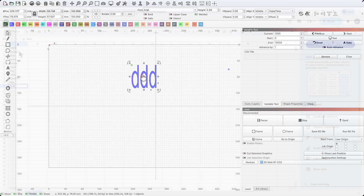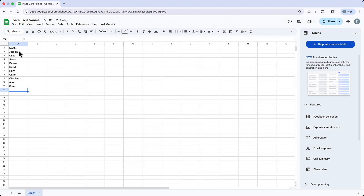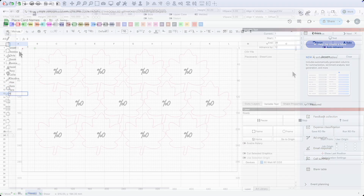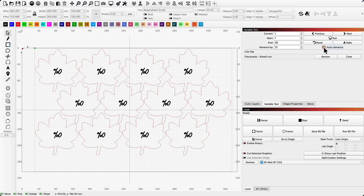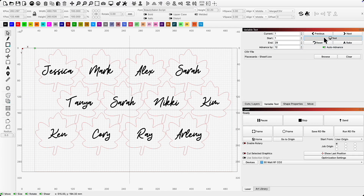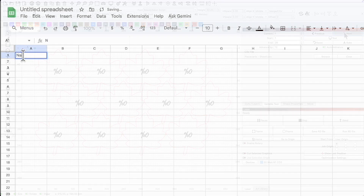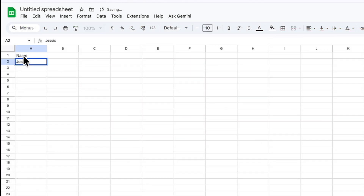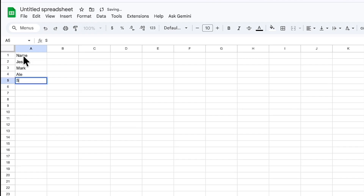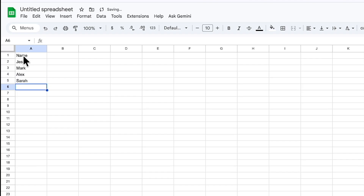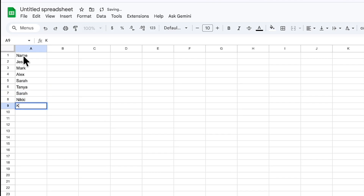Variable text has many functions, but the one we will use will allow us to create our full list of names in an external file, then create our design once in Lightburn and have each name automatically populate. I'll start by creating our list of names in a Google Sheet. I'll create a new Google Sheet and label my first column "name," then add all the names of the guests at the holiday dinner. I'll make sure to check spelling and capitalization, as Lightburn will import exactly what is here into the design.